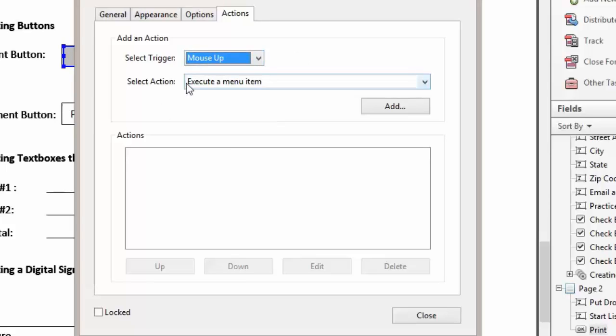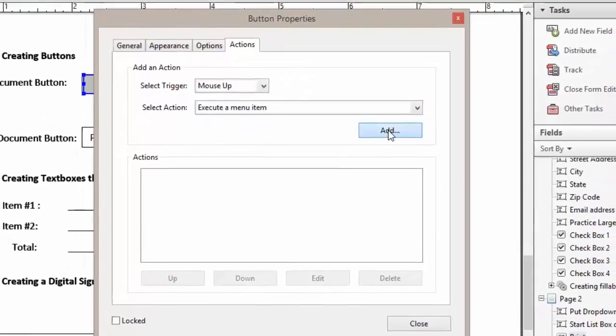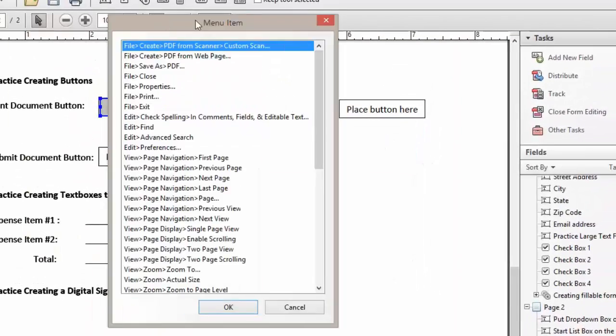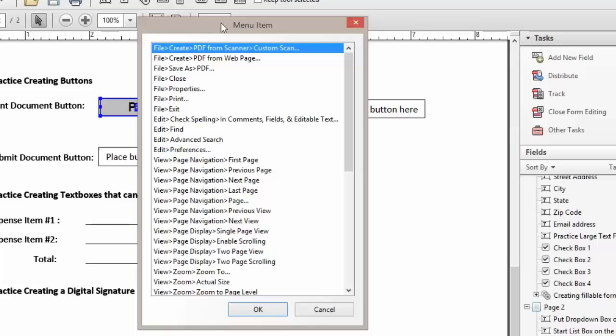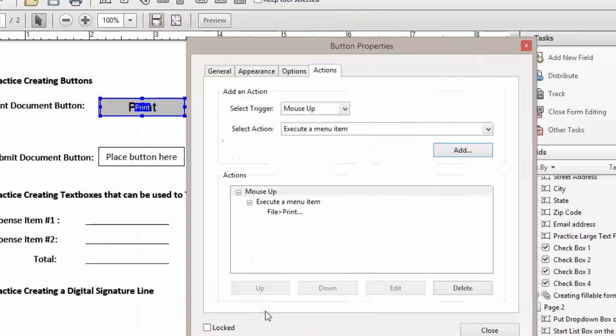We're going to execute a menu item and click Add, and then our menu item dialog box will appear. We'll scroll down to File Print and click on that to highlight it and click OK. Now you see that we have our action item.